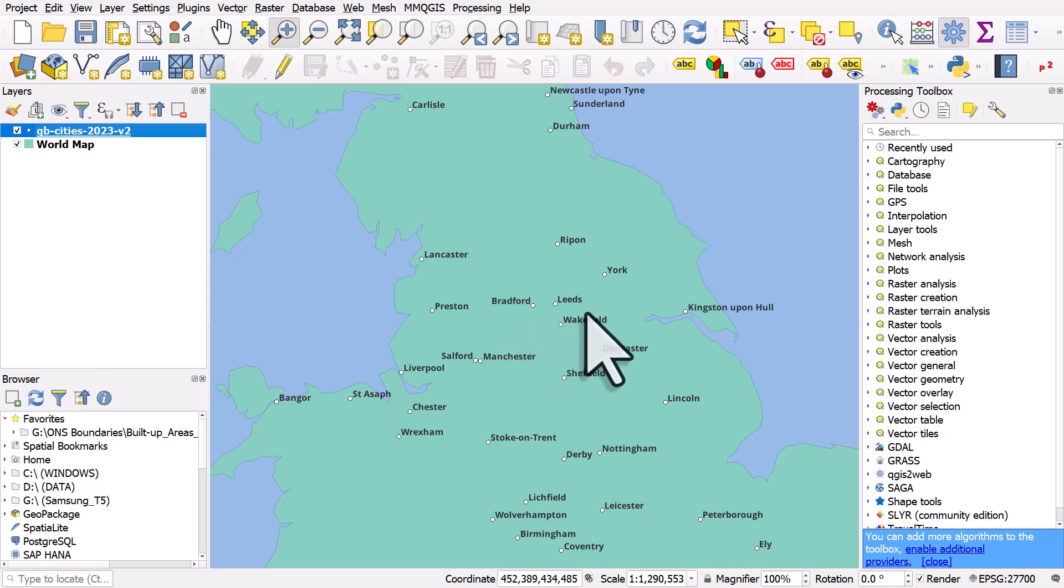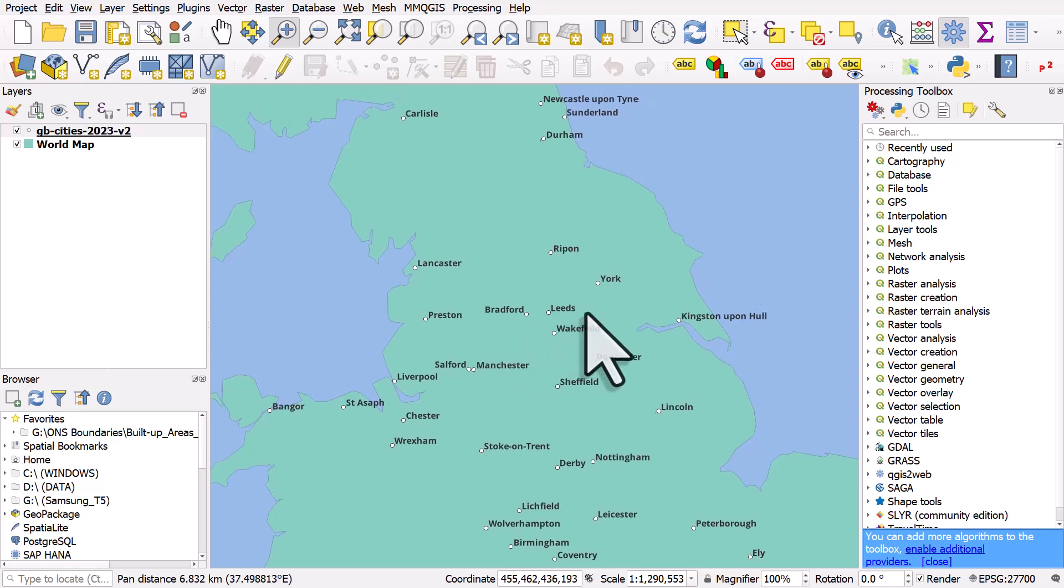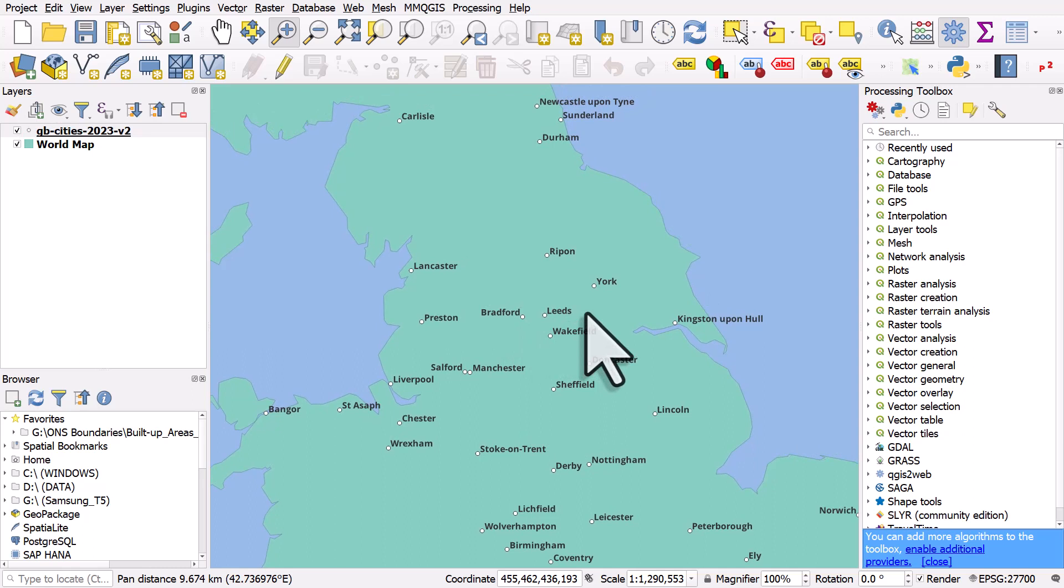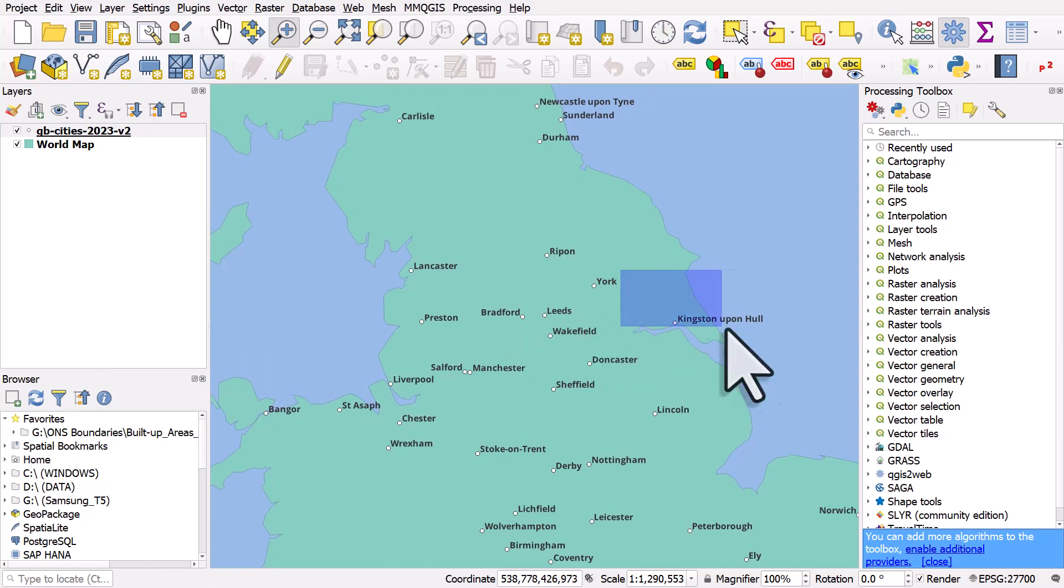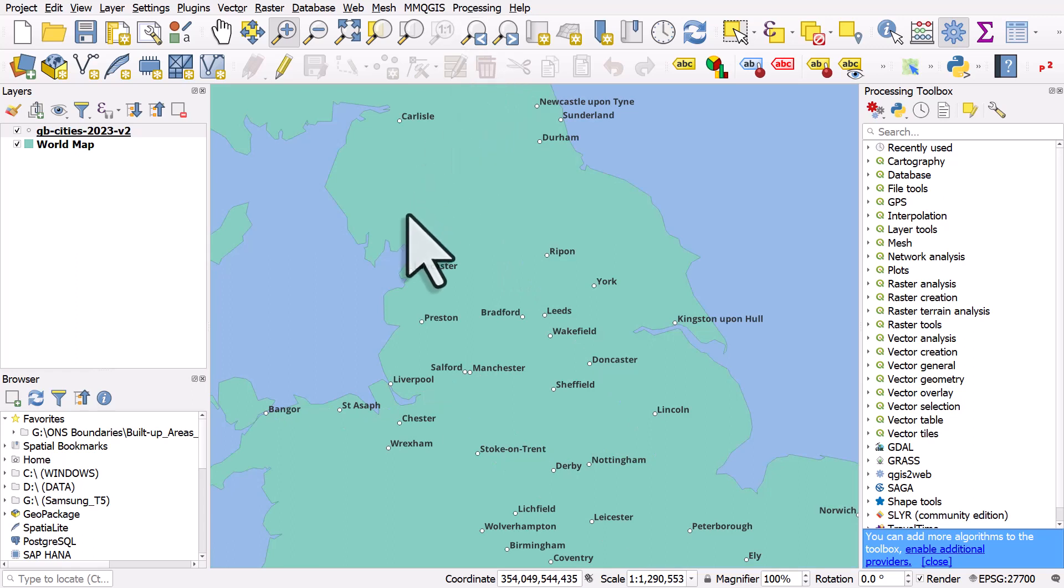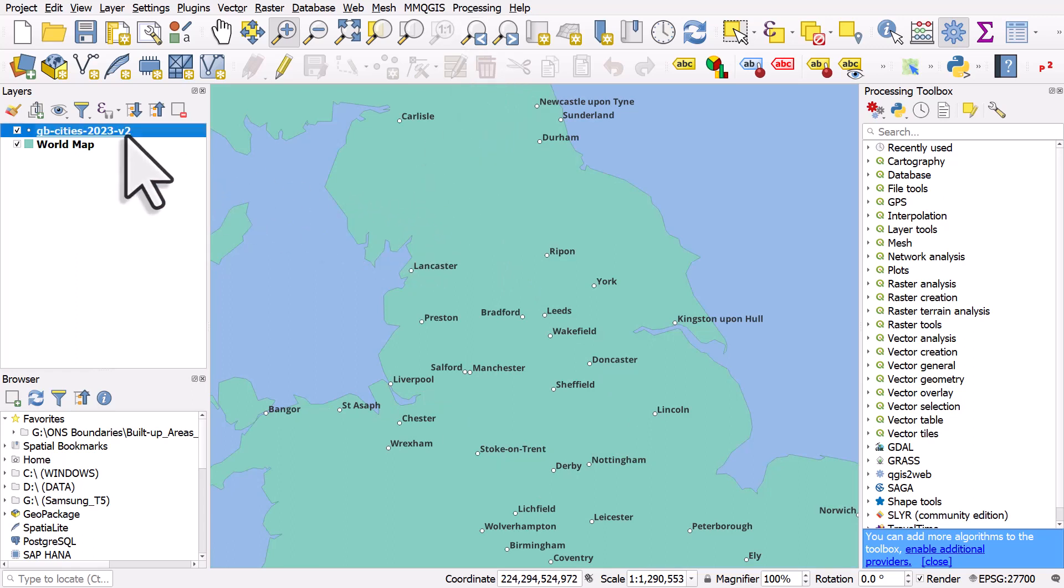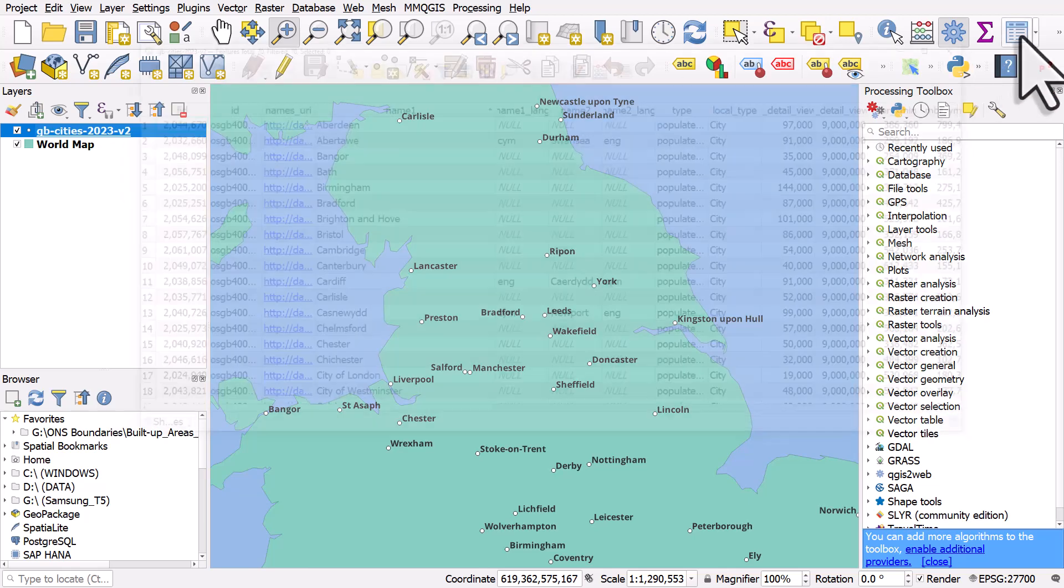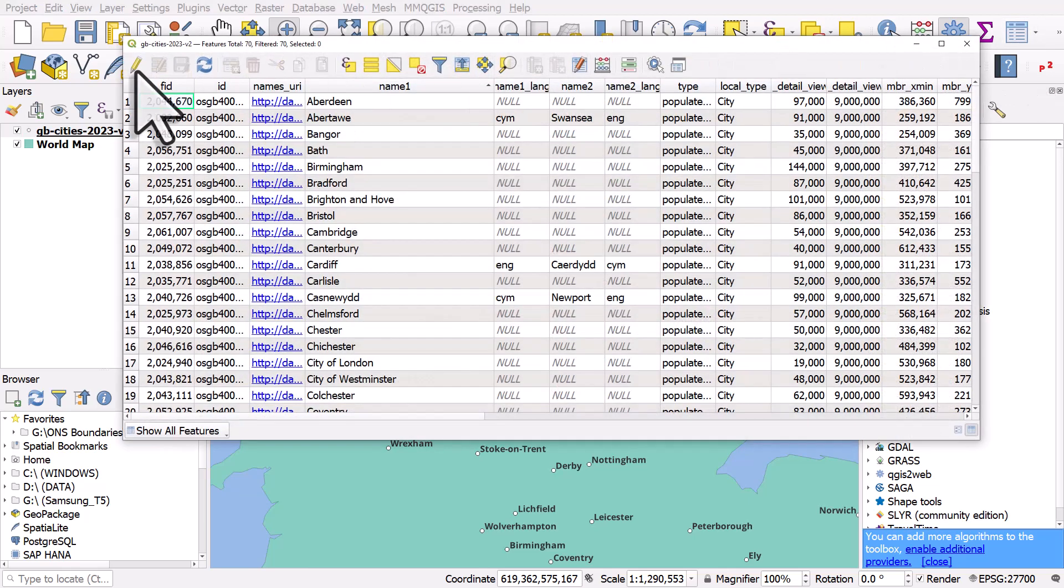An example would be the city of Kingston upon Hull where we typically just call it Hull. And there's a video link in the description about how you could do that kind of thing using a find replace method. But if you want to edit an incorrect label in the cell of the attribute table, just open the table and turn editing on and that's all you need to do.